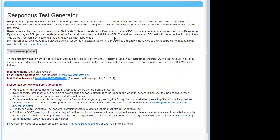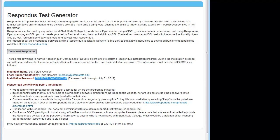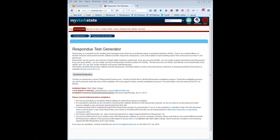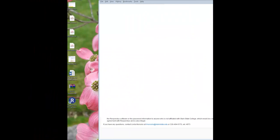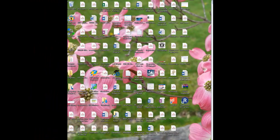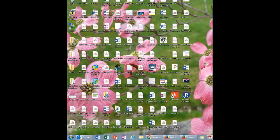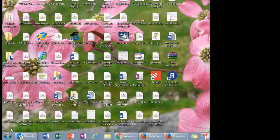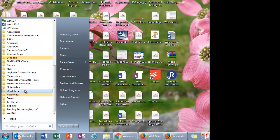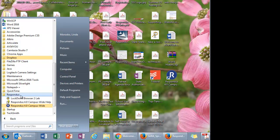You should be able to see the program. When you go to your all programs, there's your Respondus.